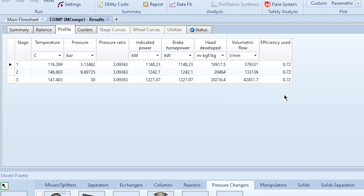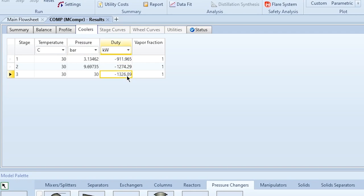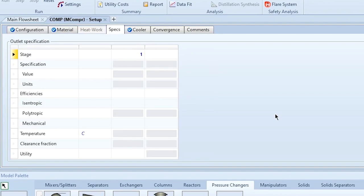The profile also shows head developed, volumetric flow rate, and efficiency. The default isentropic efficiency is 72%. You can also specify a custom efficiency value. In the Coolers section of the profile, heat duties are calculated for each compression stage — 911 kW for one stage, with values for the other stages calculated accordingly, giving a detailed analysis.